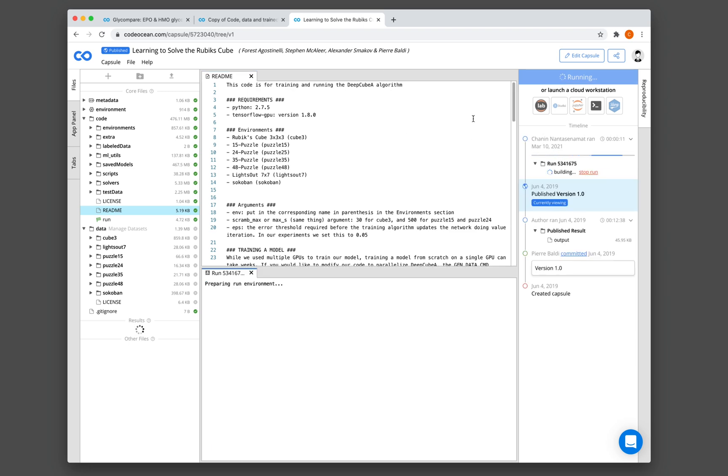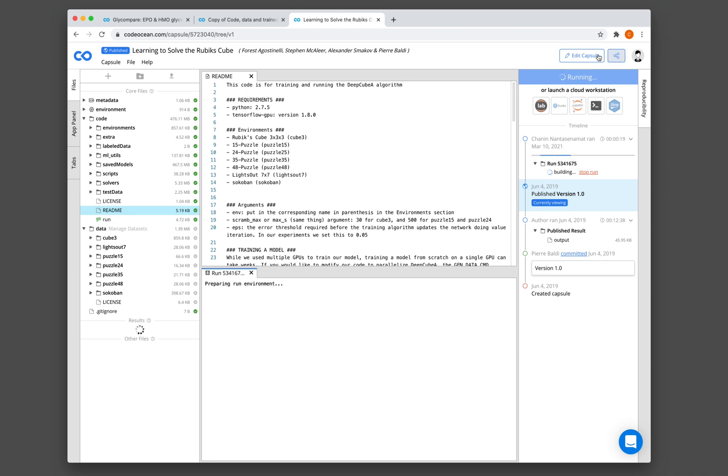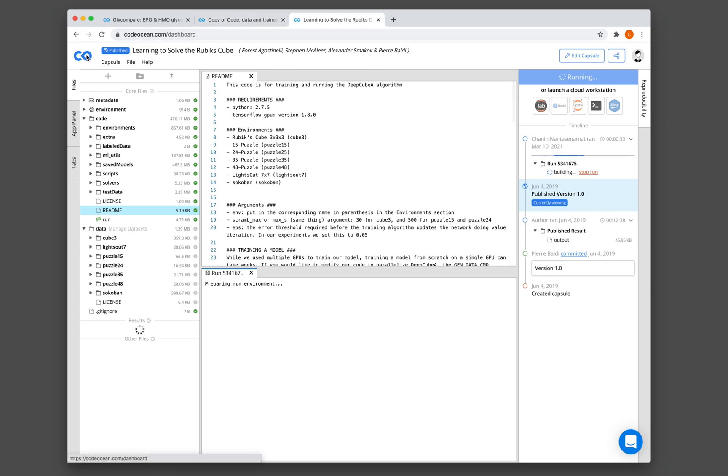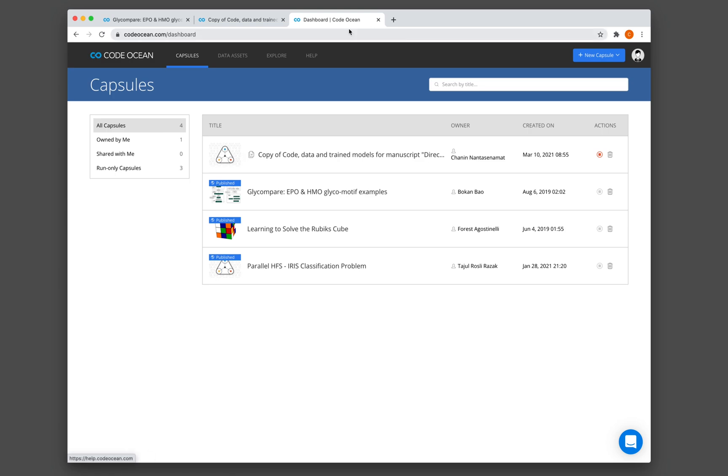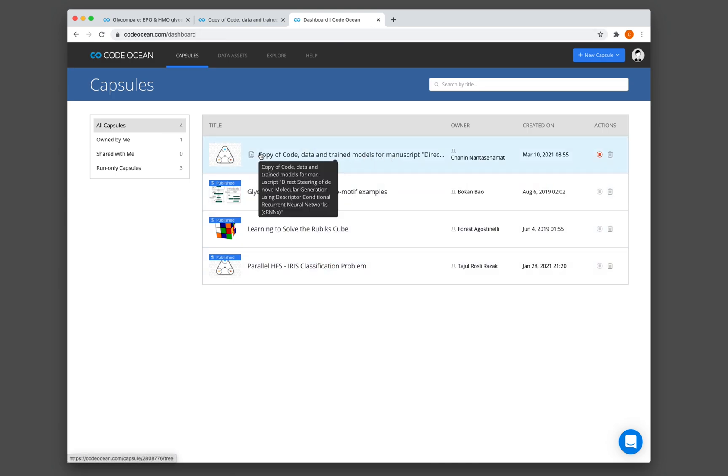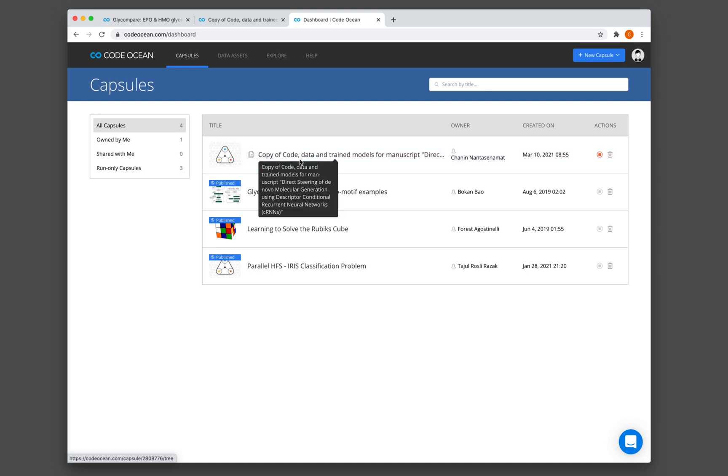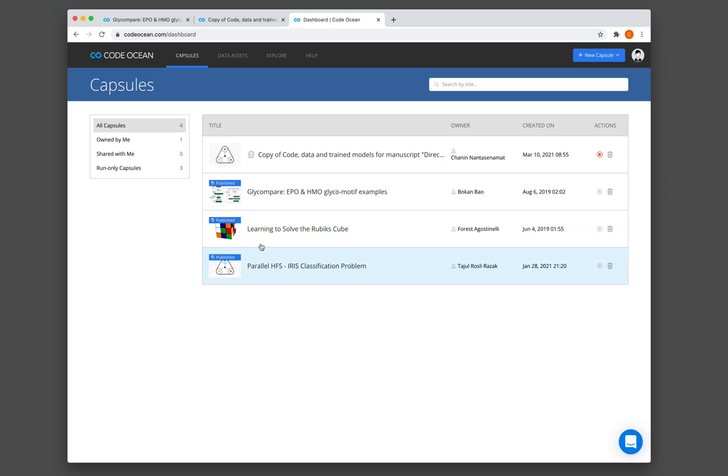So earlier on in the video, you saw that I clicked on the edit capsule. So that is when you want to edit the files in here. And if you clicked on it, it will create a copy in your dashboard. Otherwise, if you just run it, it will be also in the dashboard, but it will not create a copy, if that makes sense. Let me show you. You see that if we click on edit, it creates this copy. So you see they have the copy off in front. Otherwise, it's just us running this particular capsule. So we could see that it's still running.